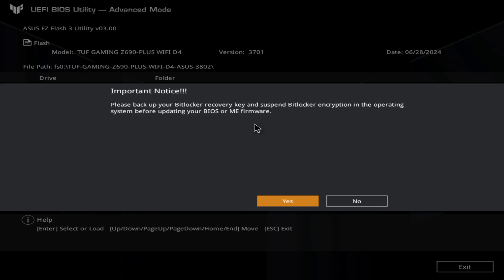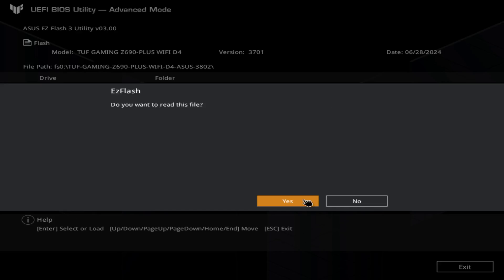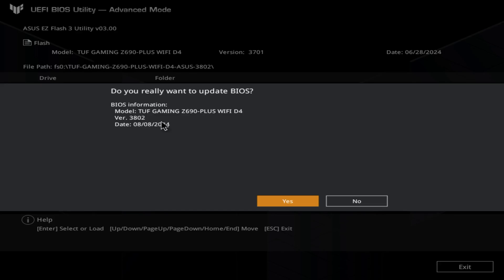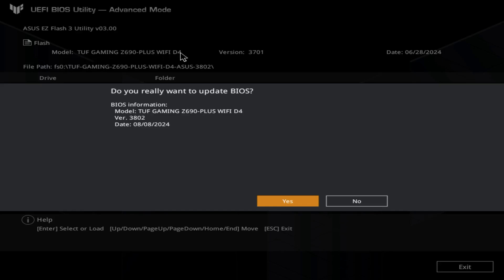It gives you an important notice before you continue. Click Yes if you want to read this. Now you can see the BIOS information we downloaded—version 3802. The current version I have is 3701. Make sure you've downloaded the correct model for your BIOS. Make sure the model shown here is the same as your motherboard model.